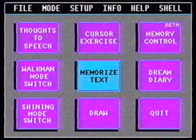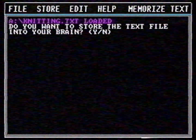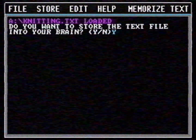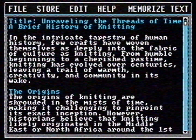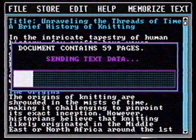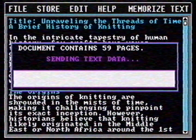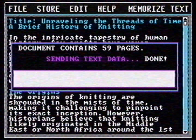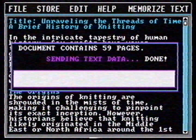Neuralink is also handy for people who want to study. I opened a text file about the history of knitting. After loading, the software offers me to store the text into my brain. Let's see if this works. It's sending 59 pages to my brain. I can feel that something is happening. It feels very weird. It worked! I know everything about knitting. Did you know that knitting was likely invented in the Middle East or North Africa? This could have been really helpful back in my day.